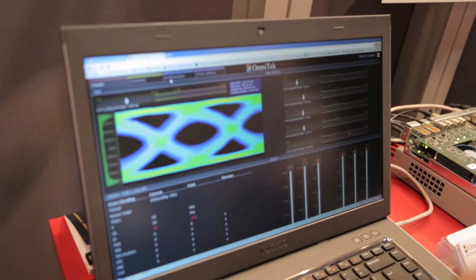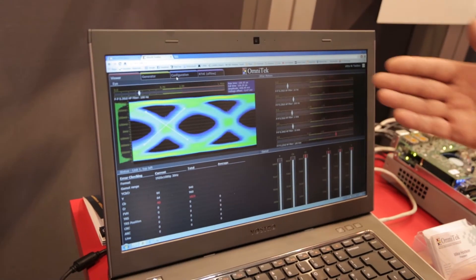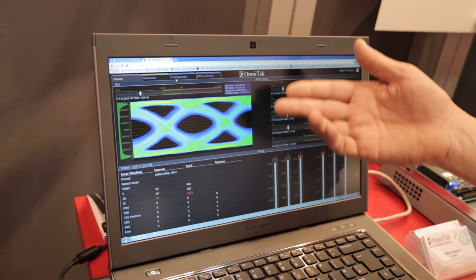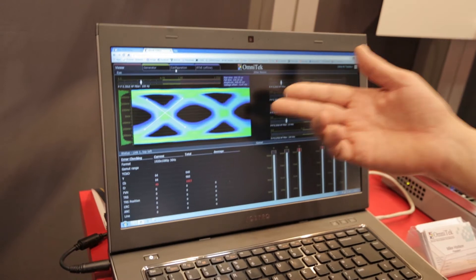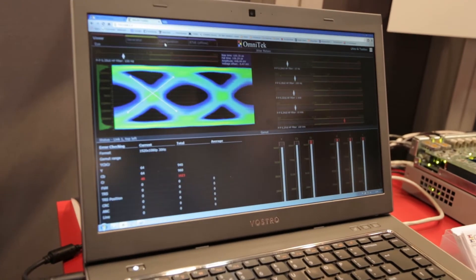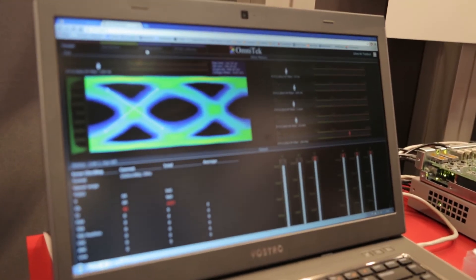Here's an example of a web page where we're also doing some physical layer analysis on a serial bit stream which is coming in as a six gigabit SDI stream.